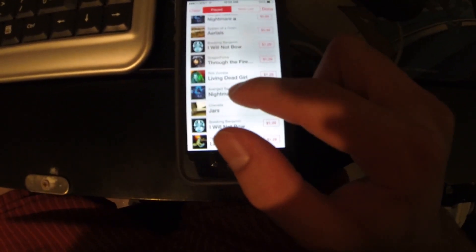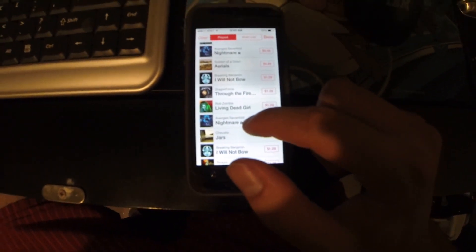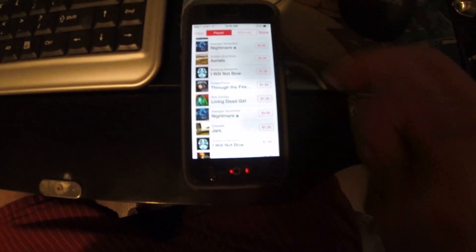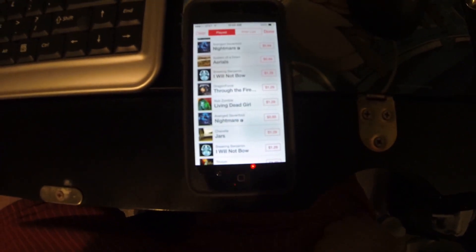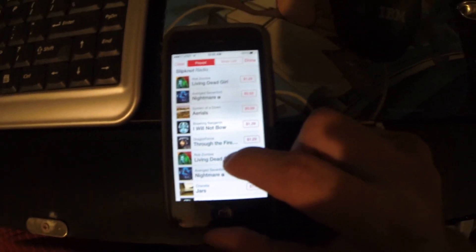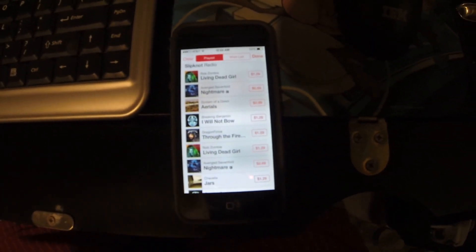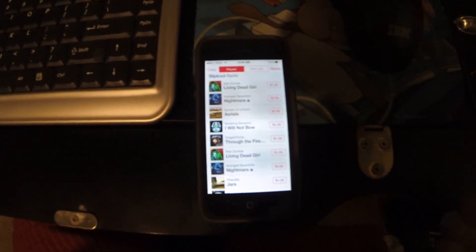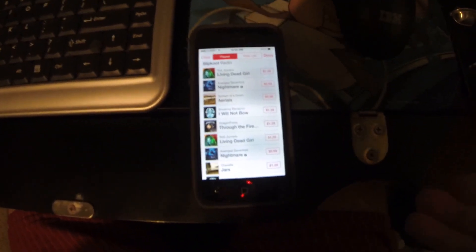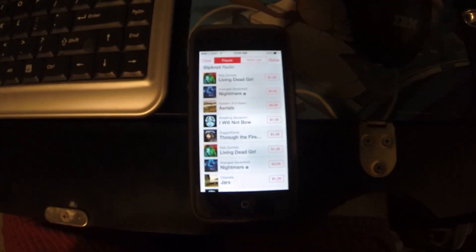It also plays Nightmare by Avenged Sevenfold, then five songs later plays the same song. And right here again — Rob Zombie, Living Dead Girl — five songs later, plays the same song again. This is all continuous time; I didn't play it and come back an hour later. This is all one after another, this is how it's playing them.